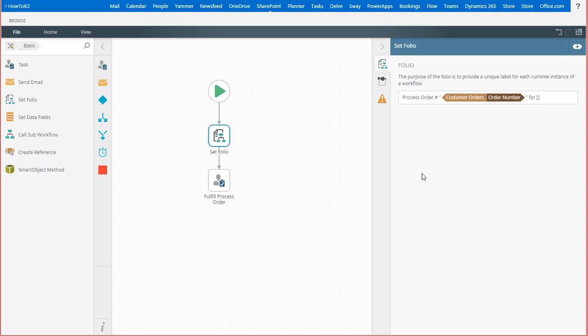In this example, I have the beginnings of a customer order processing workflow and I want to customize the folio that appears for this process in the K2 workflow and reports throughout the system by using the set folio workflow step.